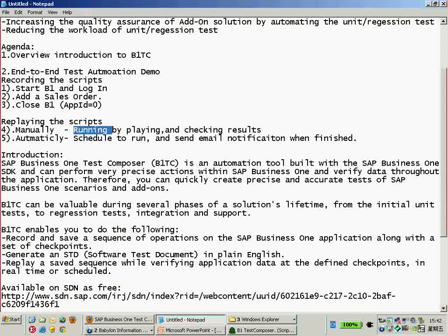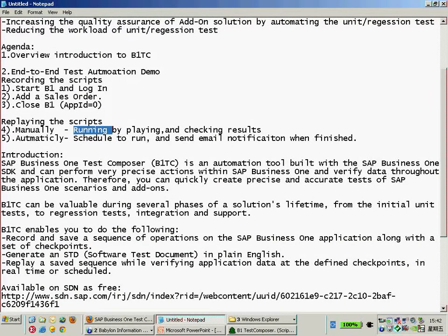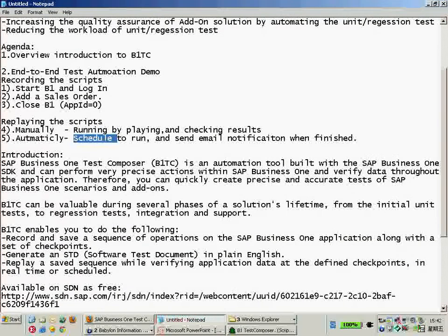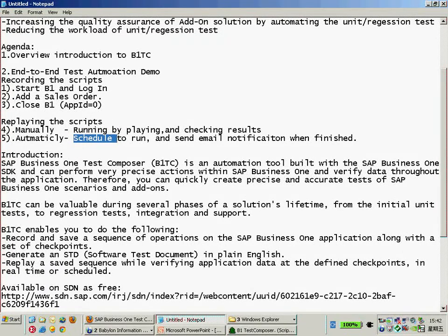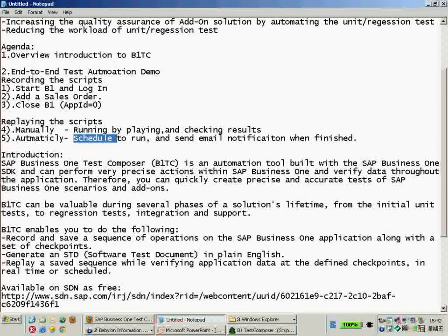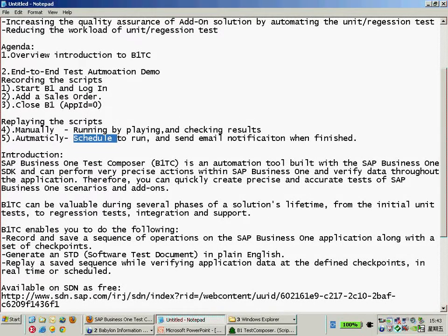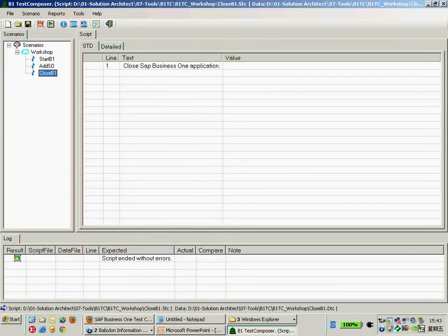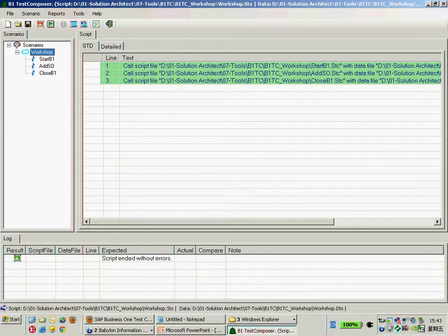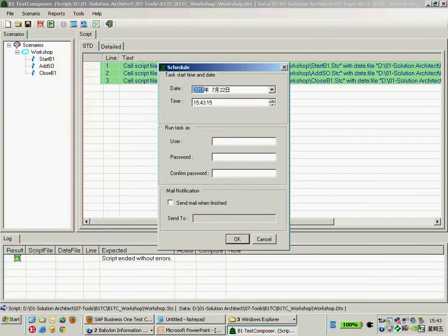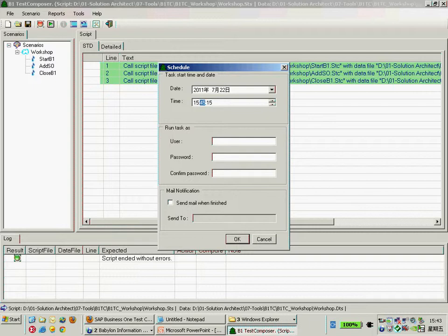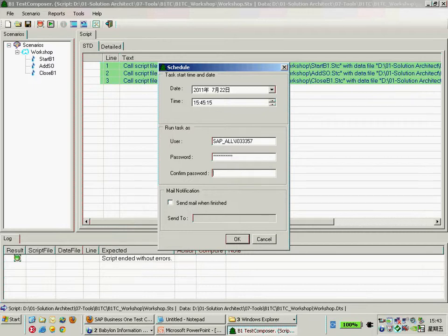Now for the last feature I would like to show you is that I can schedule to run this scenario test plan and then after that send an email notification. I can schedule to run the scenario, just right-click the scenario and we can set up the scheduler to run the scenario there. I would like to set the running to next 2 seconds, 49:45, and then run as my domain username and password. Then I would like to send a notification to my email after it finishes.